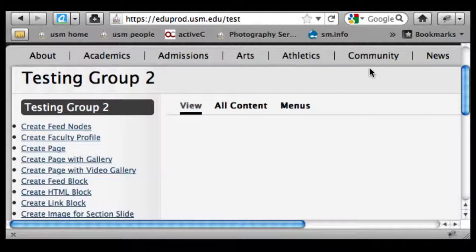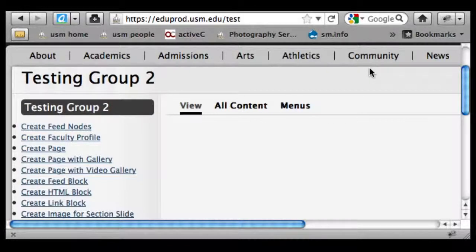We're going to talk about menus in this video. Your menu is like the backbone or spine of your website — it's going to be your most important pages. We want you to give some thought about how you're going to organize and categorize those, how pages can be grouped together and organized in a way that's user-friendly for people coming to your website.